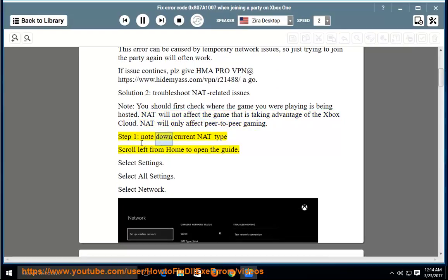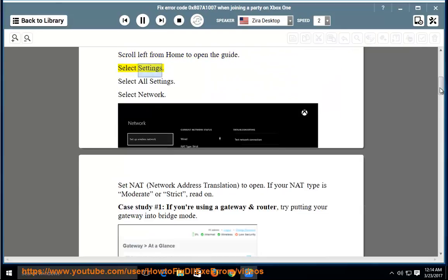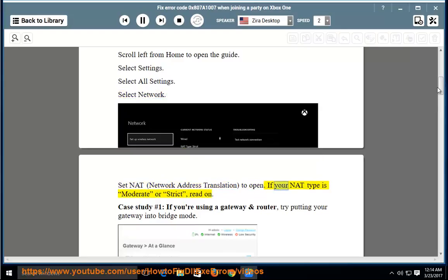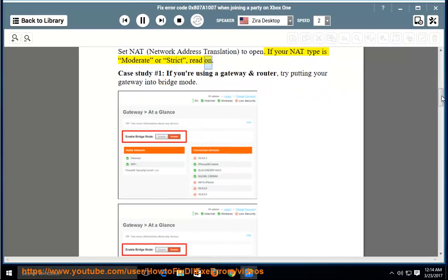Step 1: note down current NAT type. Scroll left from home to open the guide. Select Settings. Select All Settings. Select Network. Set NAT to open. If your NAT type is moderate or strict, read on.